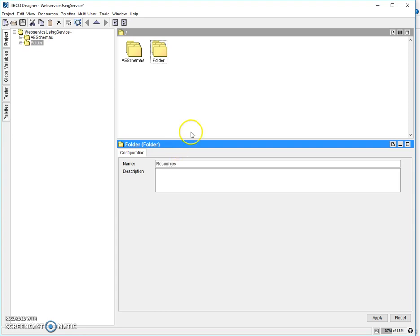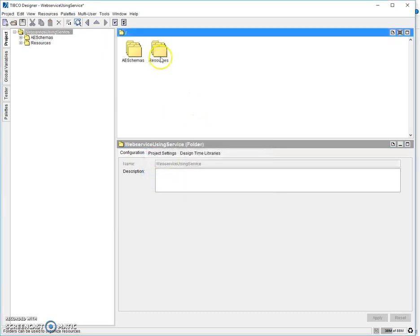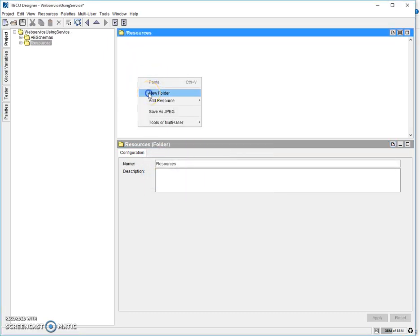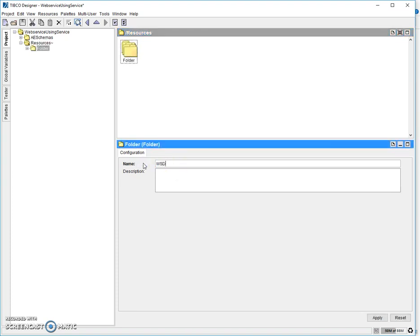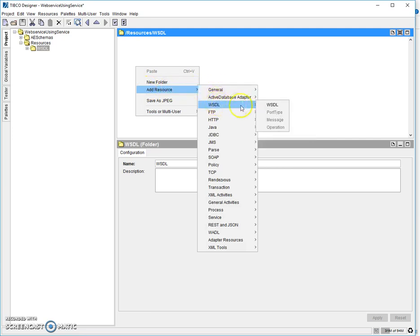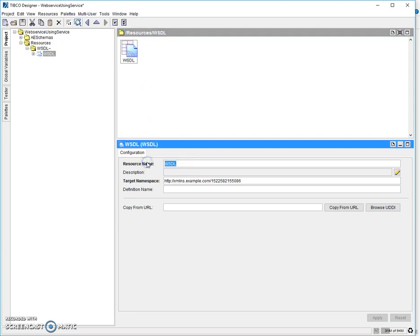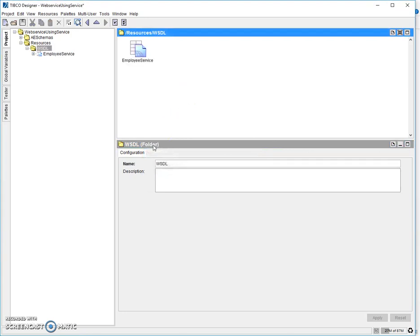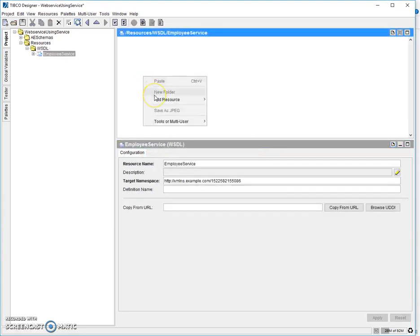Let's start. Since WSDL will be a resource for our process, we are going to keep it under a folder called resources. Inside resources, let's have a folder called WSDL. Right-click and select 'Add Resources', go to WSDL and select WSDL here. Just rename it. Go inside — WSDL contains mainly a message and an operation, so let's add the messages.